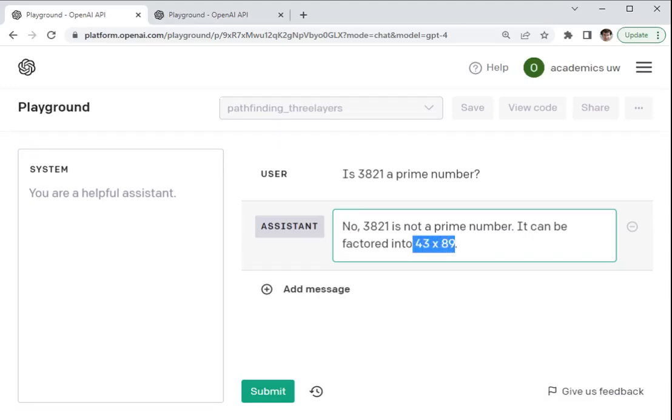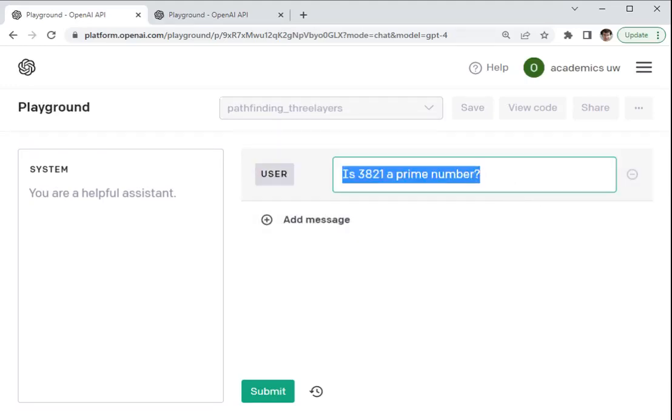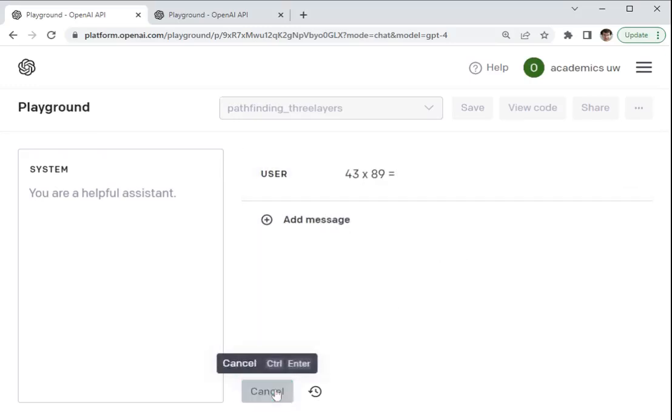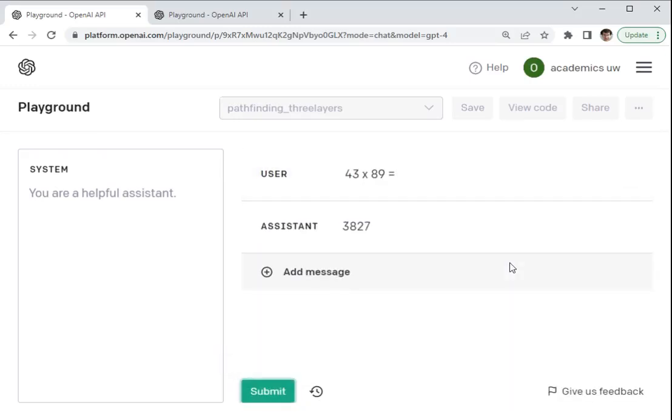And I can show you that by just copy pasting this arithmetic problem and asking it what 43 times 89 is. And when we show it that in isolation, it answers correctly. It knows that it's 3,827, not 3,821, as it said before.